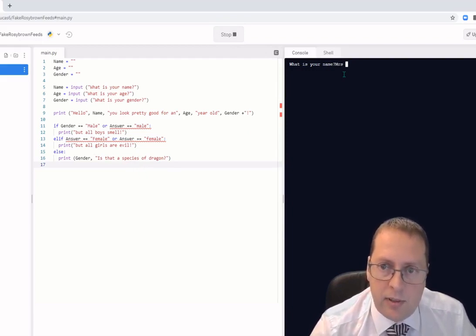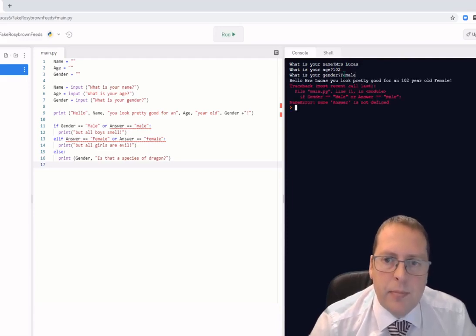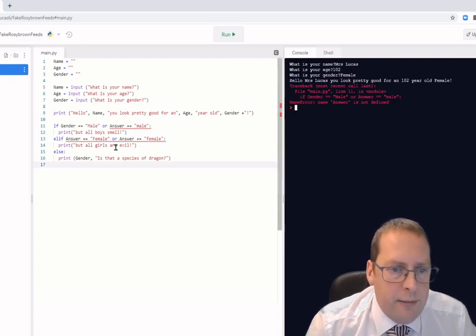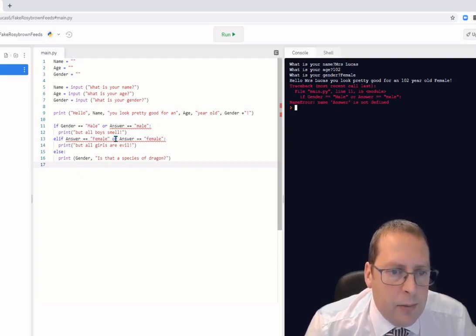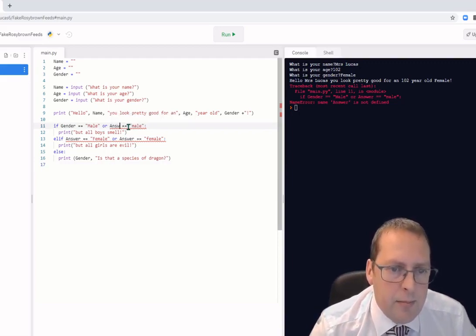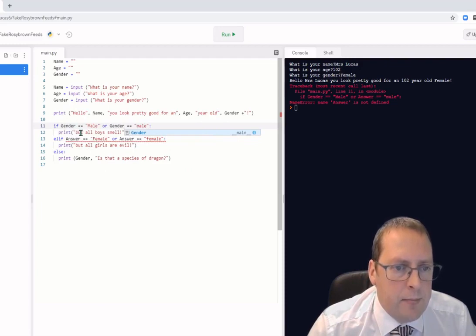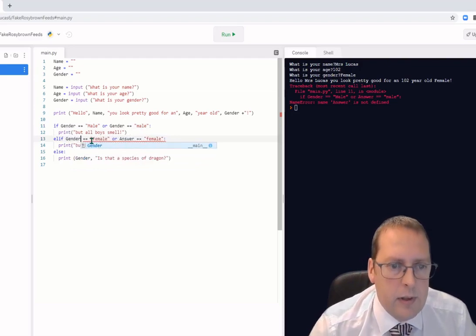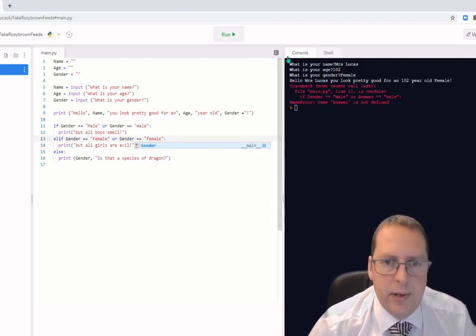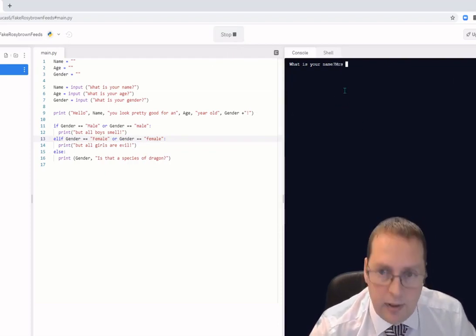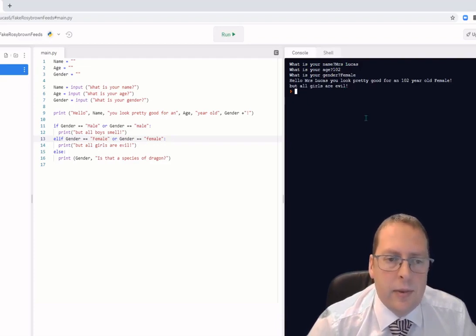Running again as 'Mrs Lucas', age 102, gender 'female' — this time I get a traceback error. The problem is I wrote 'answer == male' instead of 'gender == male', and similarly used the wrong variable for female. Fixing both conditions to use 'gender' as the variable, I run it again: Mrs Lucas, 102, female — and now it works as expected.